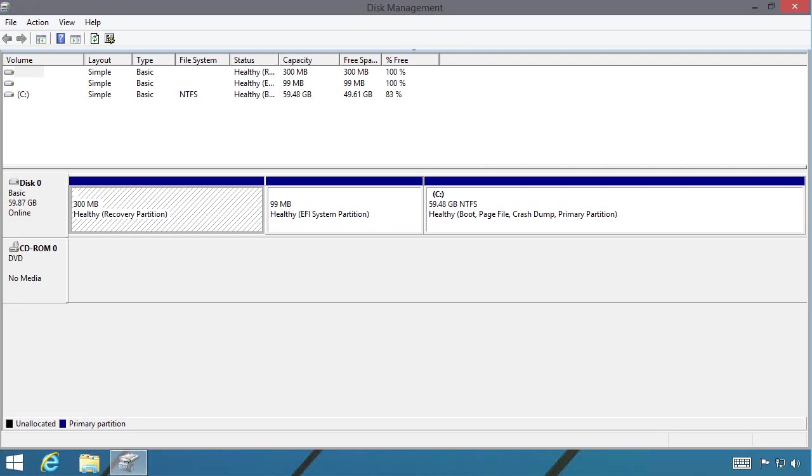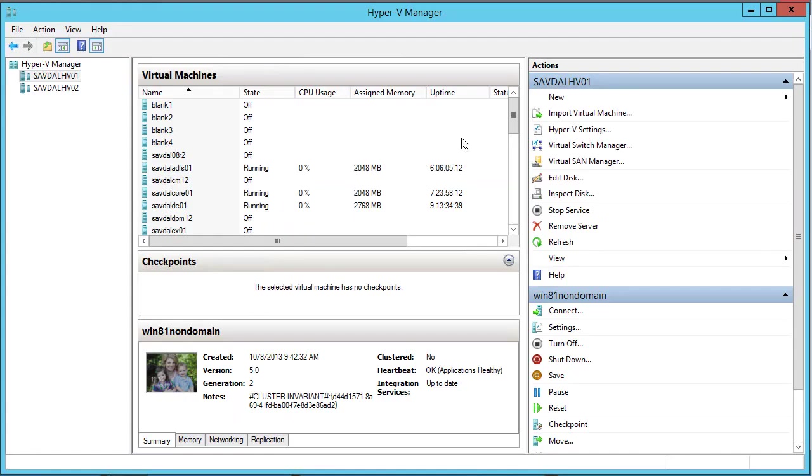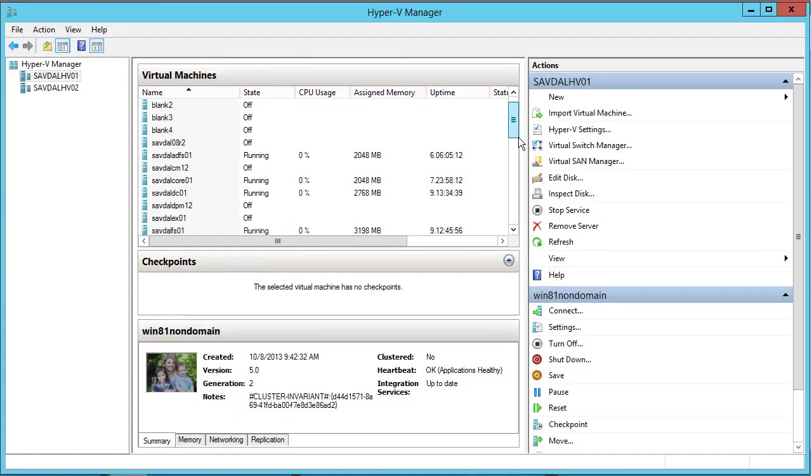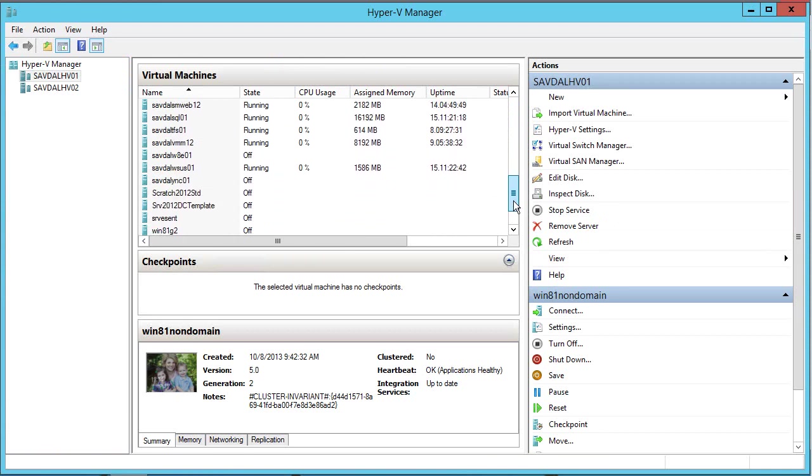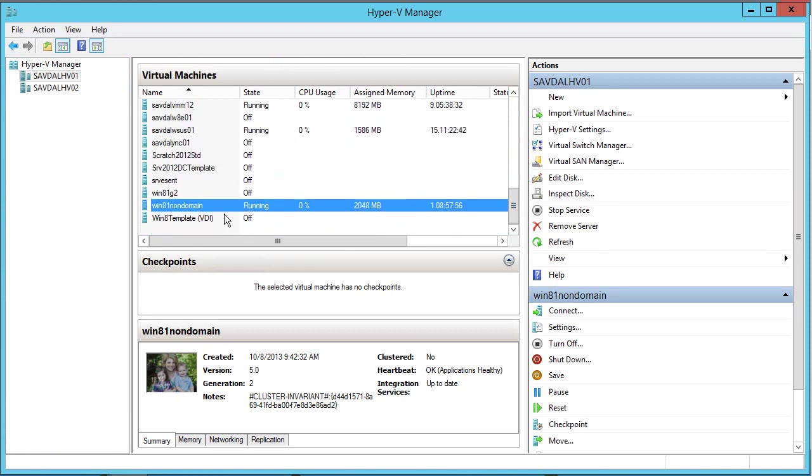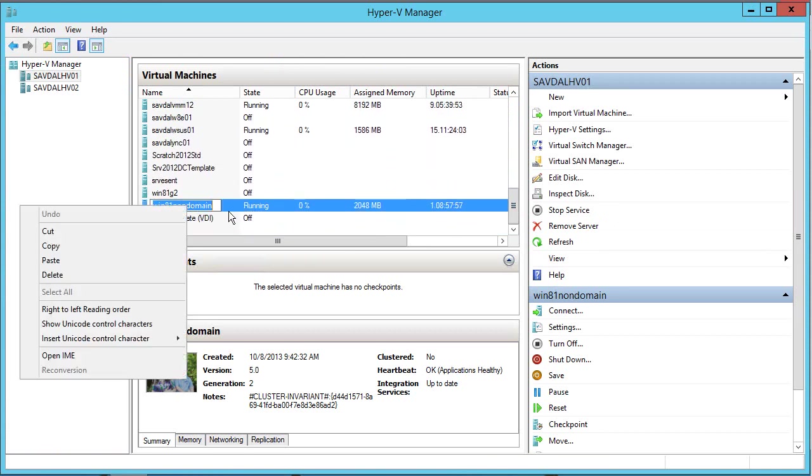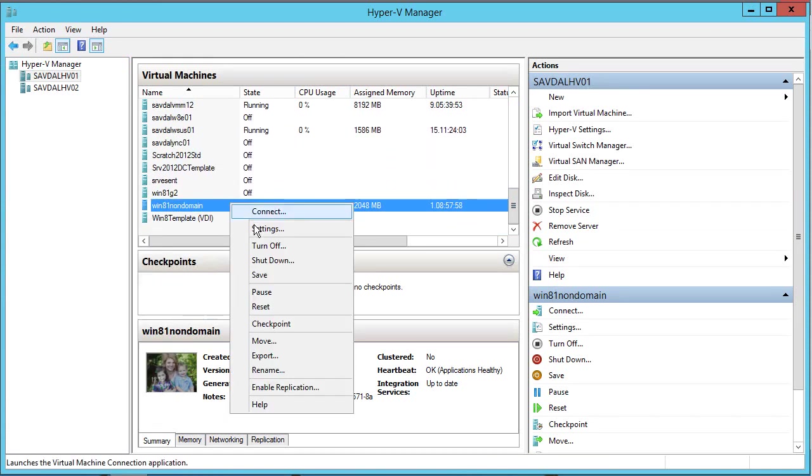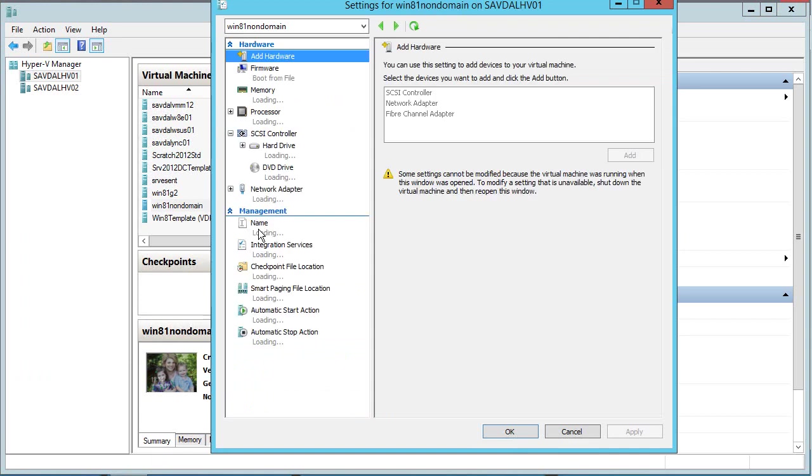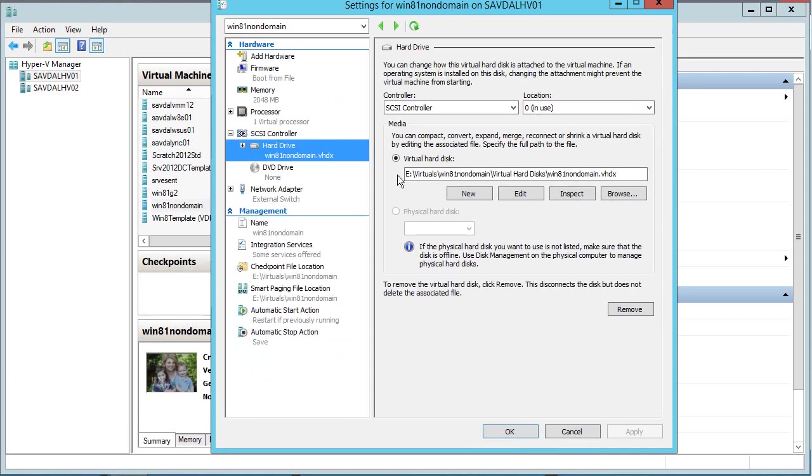So to demonstrate this, all I have is a basic virtual machine. I have a Win 8 and it's non-domain joined. If I look at the settings, I have a single disk connected to the SCSI controller. So that is a requirement. It has to be VHDX and it has to be connected to the SCSI controller. It cannot be VHD. It cannot be connected to the IDE controller.